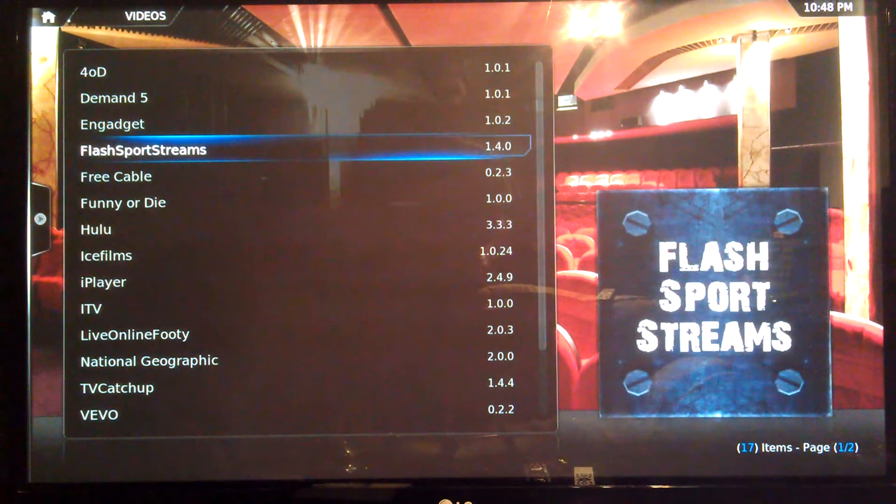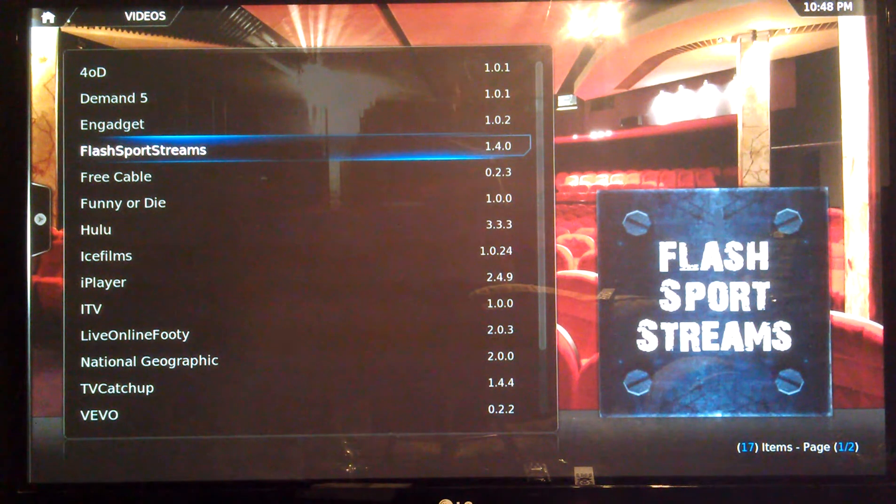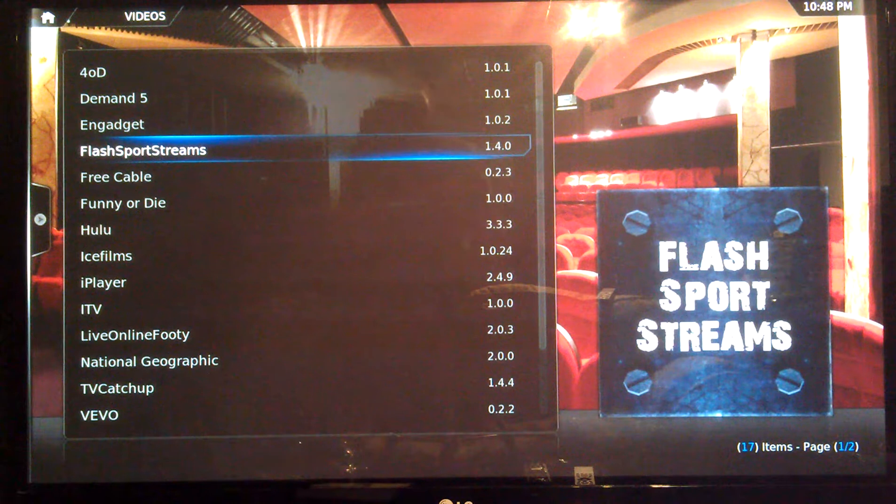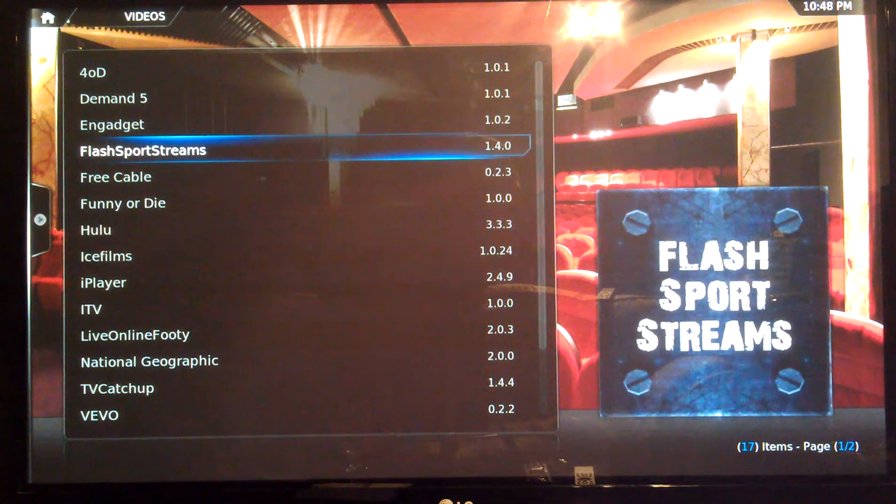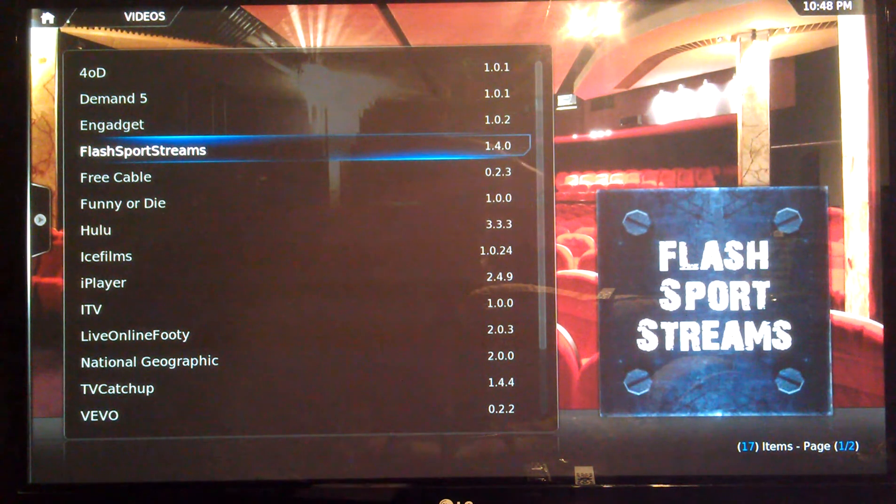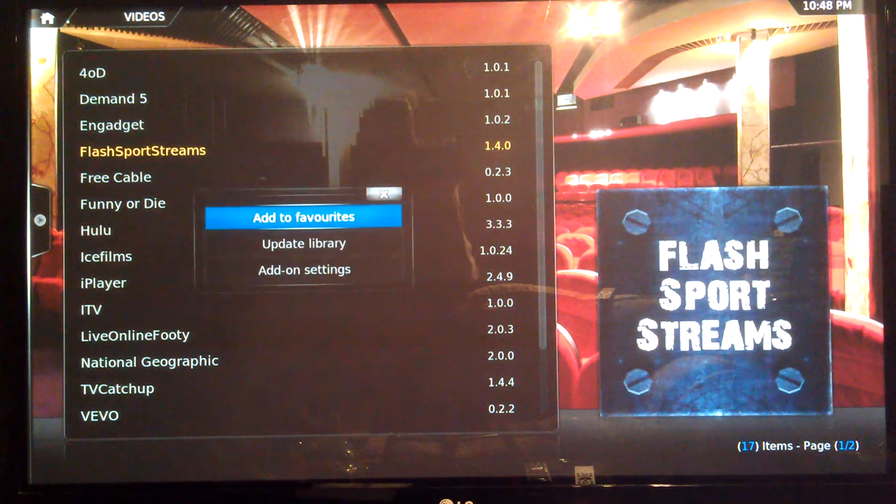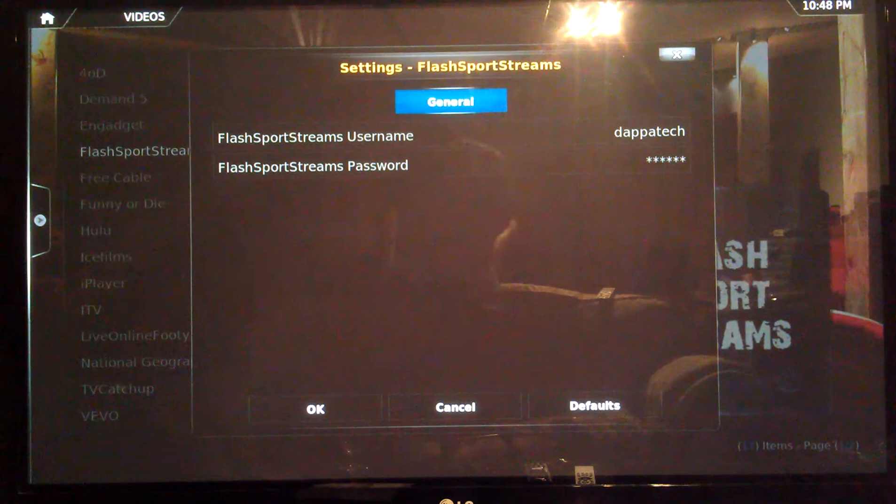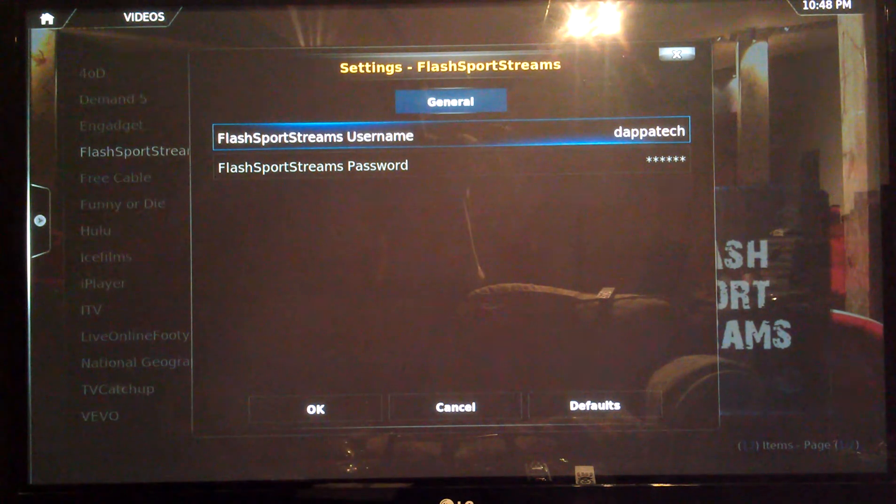The FlashBoard Streams, you need to have a paid subscription from the website. So if you go to their website, get a username and password, pay for the subscription, come back. You put it in by just holding down the menu button, add-on settings, enter the details. That's it really.